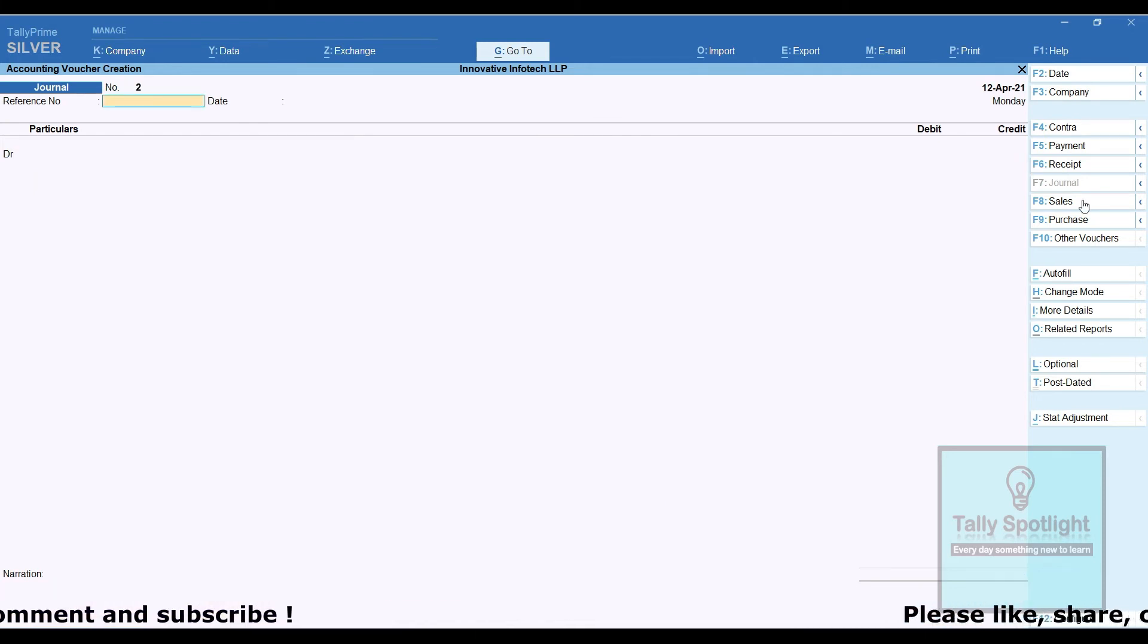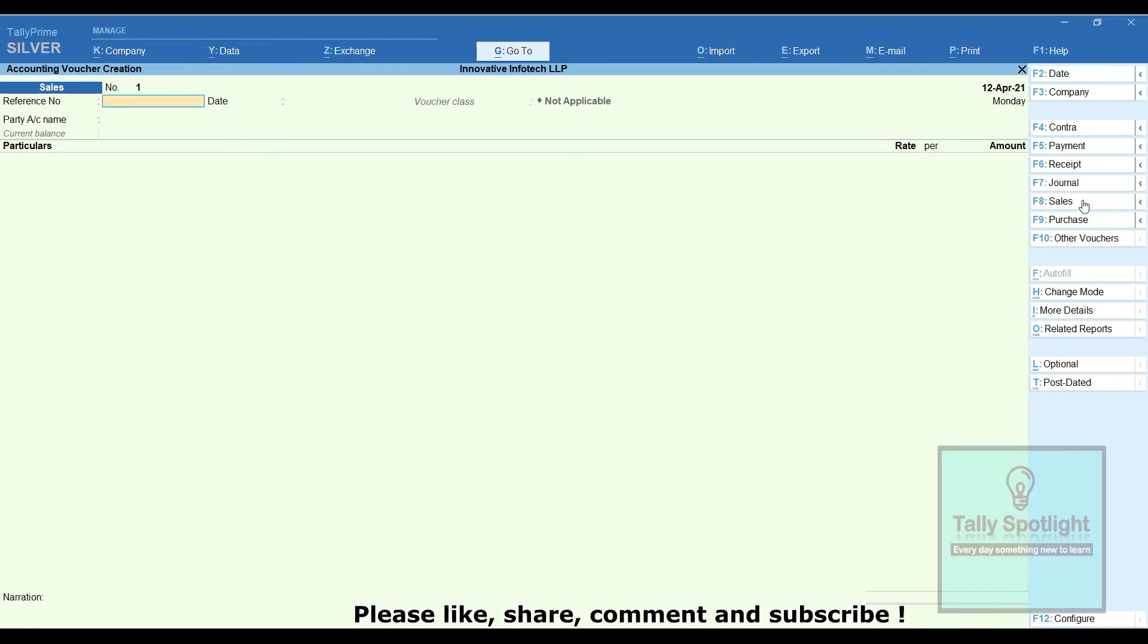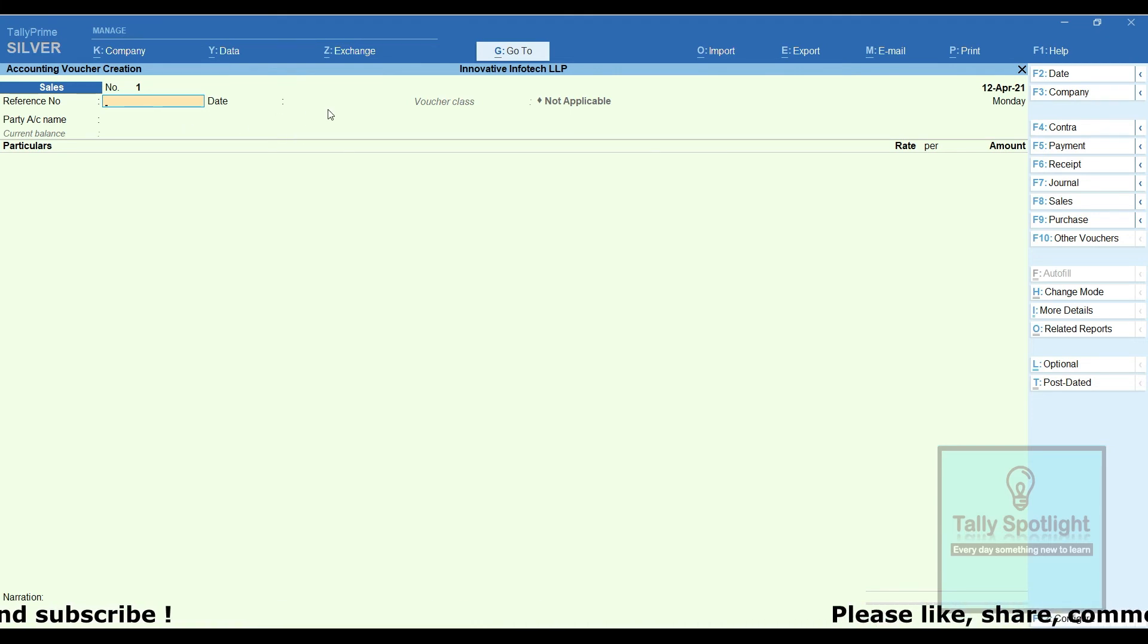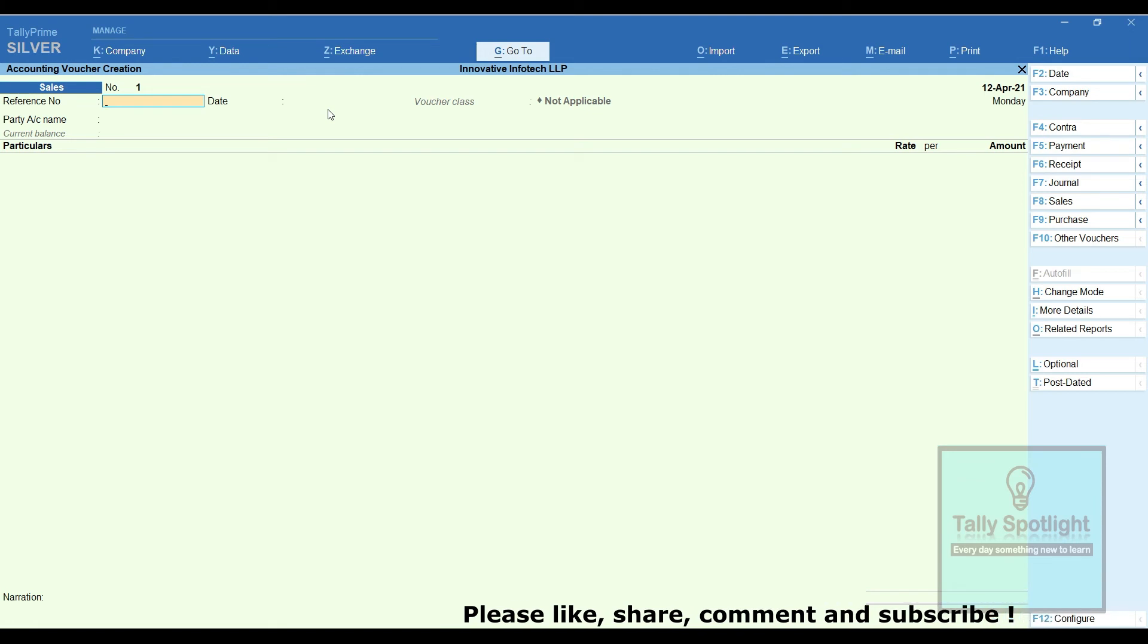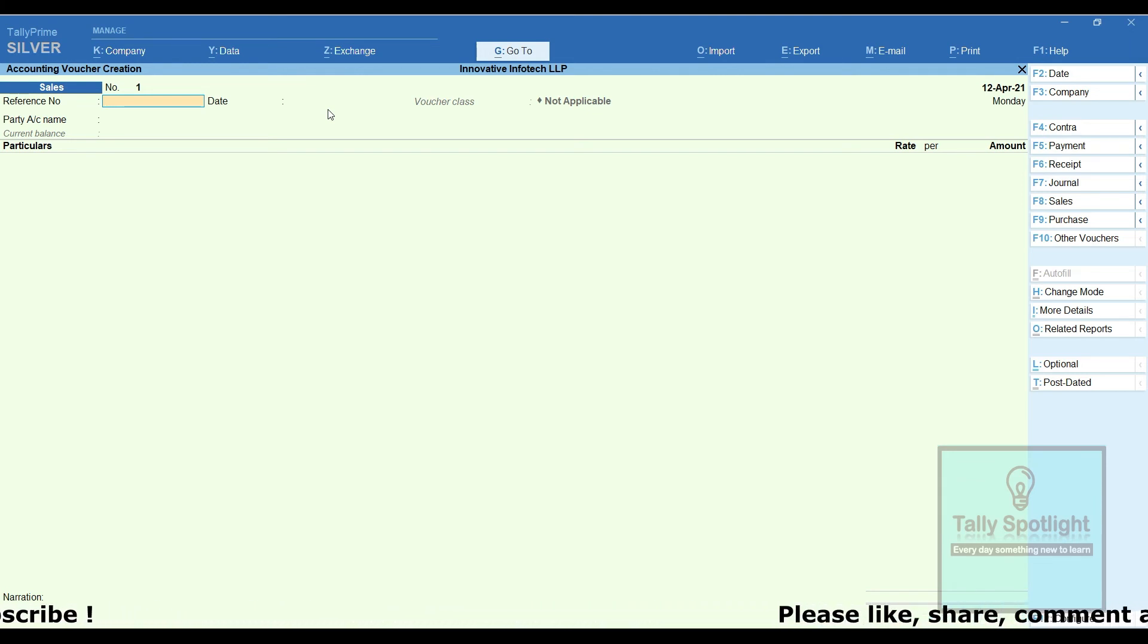The same option is available in sales voucher. We have not enabled sales order or delivery note, but the reference number and date we can use in this sales transaction. I hope you got an idea how to use reference number and date in sales and journal vouchers.